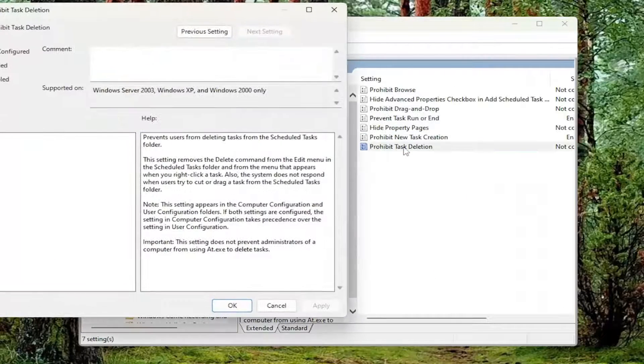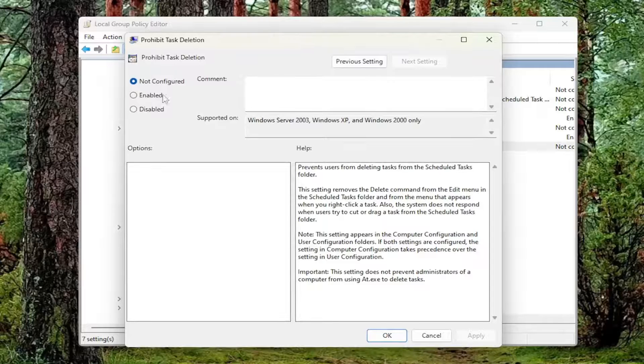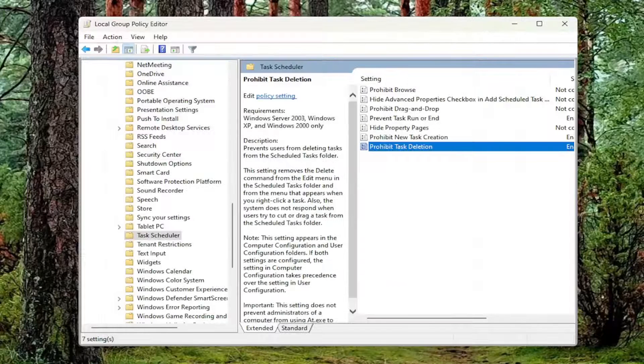And then Prohibit Task Deletion. Again, set that to Enabled and then Apply and OK.